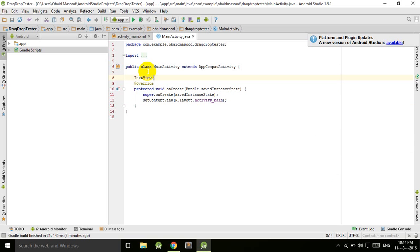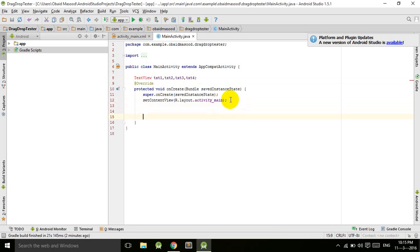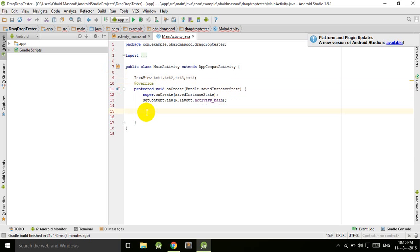So we have txt1, txt2, txt3, txt4 — these are the four TextViews. Now let's typecast them. Press Alt+Enter so the import is added, and now txt1 is equal to (TextView) findViewById(R.id.txt1).